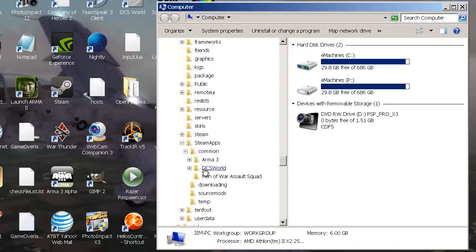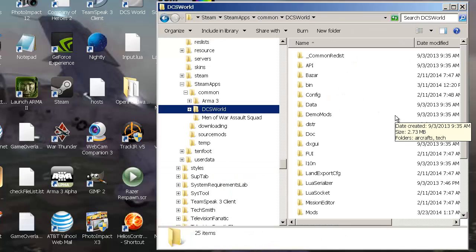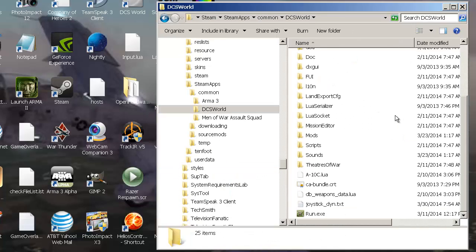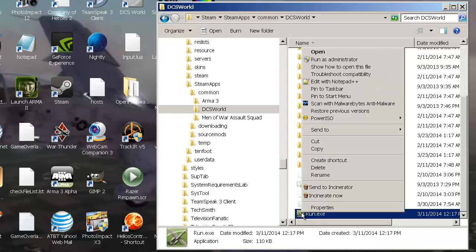Then click on the DCS World folder. It will open up in the window to the right. Scroll all the way down until you see the little green icon, the run executable file, and right-click on it.